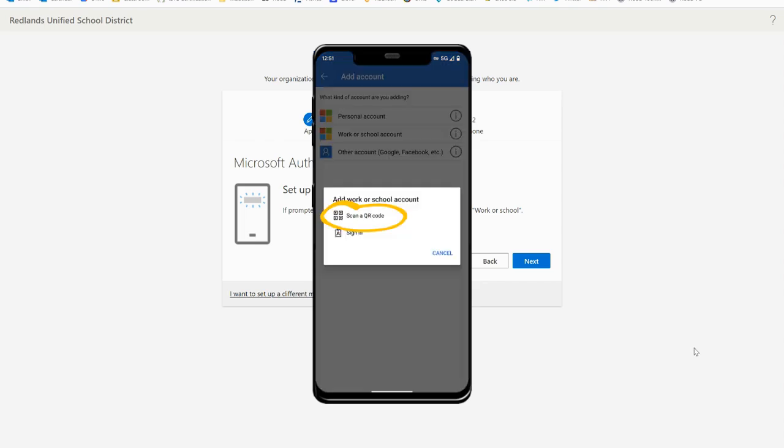Next you'll select the scan a QR code option. The first time you use the Authenticator app you'll need to give it permission to use your camera so it can scan the QR code in the next step.